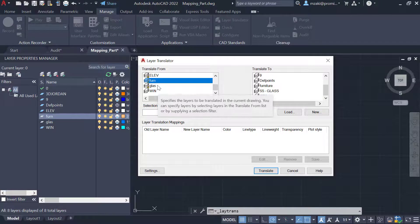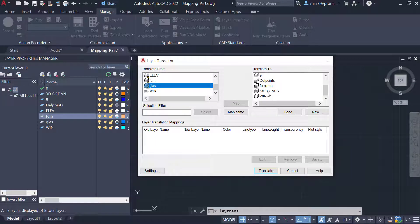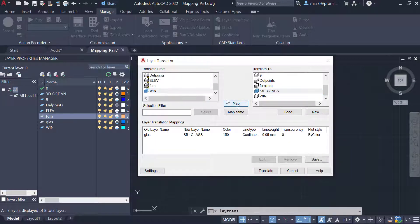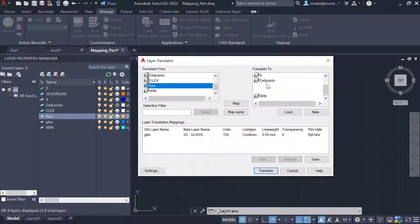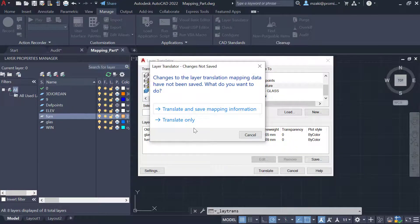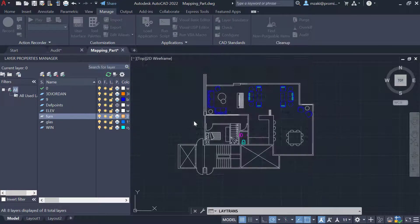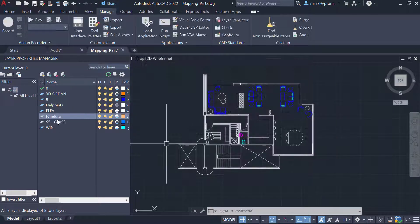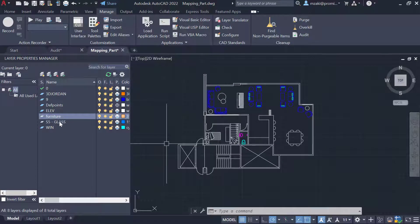I'm going to click on glass and then S5 glass, hit map, click on fern and then furniture and click map, hit translate, translate only. As you can see here, we have these two items now named as that other larger file.